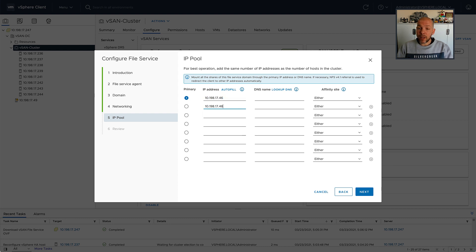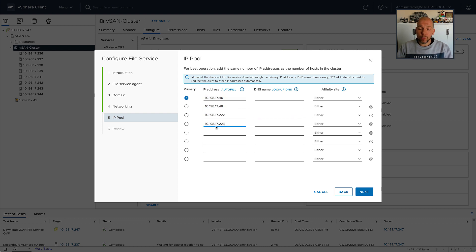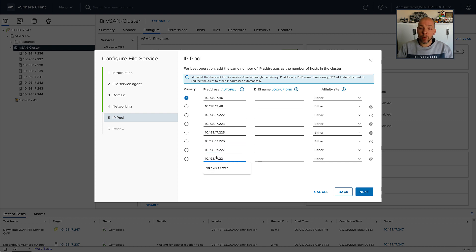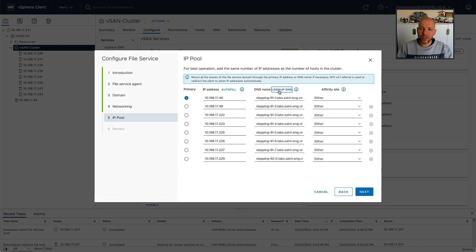And then when you fill out these IP addresses, I will do a DNS lookup specifically, so it's going to retrieve the DNS name for these IP addresses.